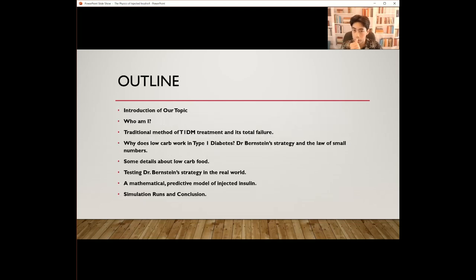For my outline, we're going to be covering the introduction of our topic, then who I am personally, then the traditional method of type 1 diabetic treatment and its total failure, why low-carb works in type 1 diabetics, Dr. Bernstein's strategy and the law of small numbers, details about low-carb food, testing Dr. Bernstein's strategy in the real world, the mathematical predictive model of injected insulin, and finally, simulation runs and conclusions.